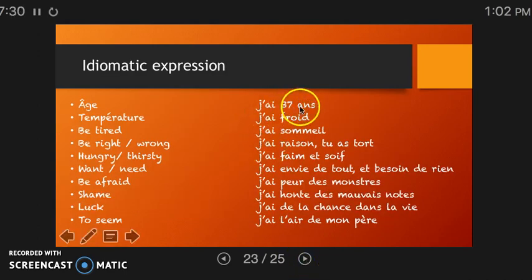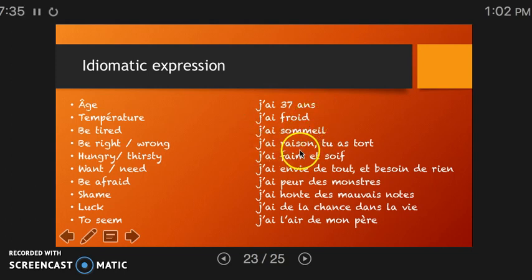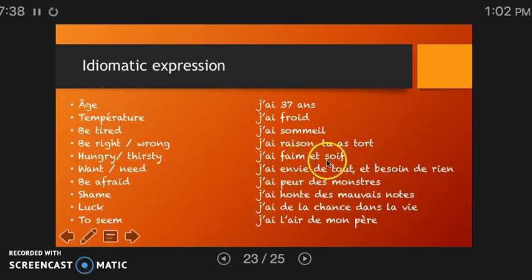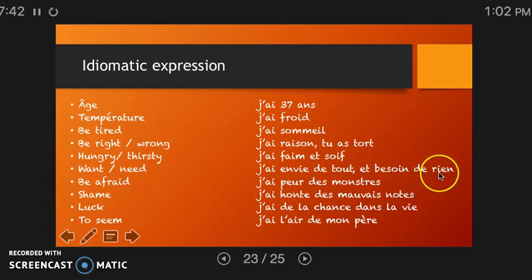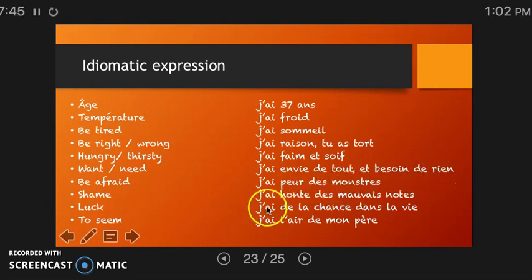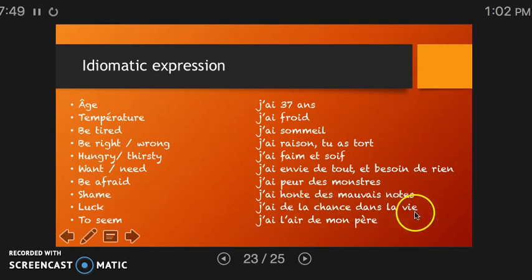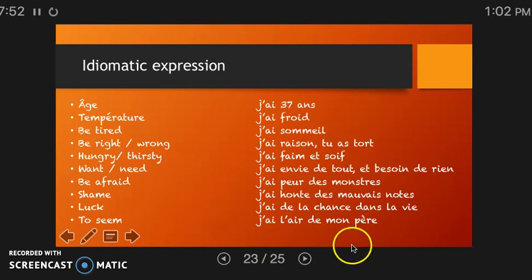And the expressions you can use are: j'ai 37 ans; j'ai froid or j'ai chaud; j'ai sommeil; j'ai raison; tu as tort; j'ai faim et soif; j'ai envie de tout et besoin de rien; j'ai peur des monstres; j'ai honte des mauvaises notes; j'ai de la chance dans la vie; j'ai l'air de mon père.